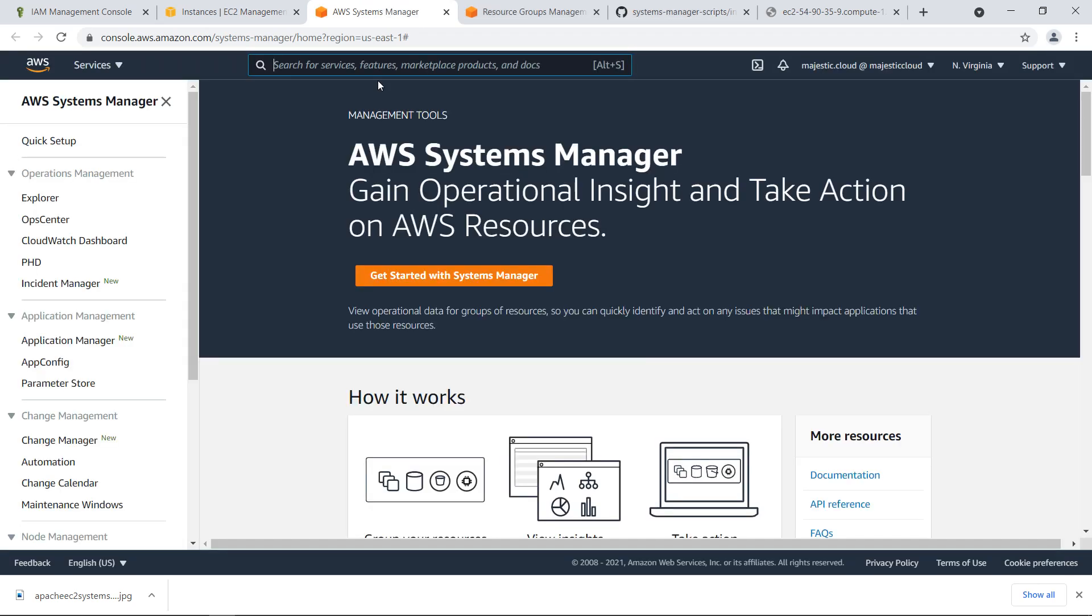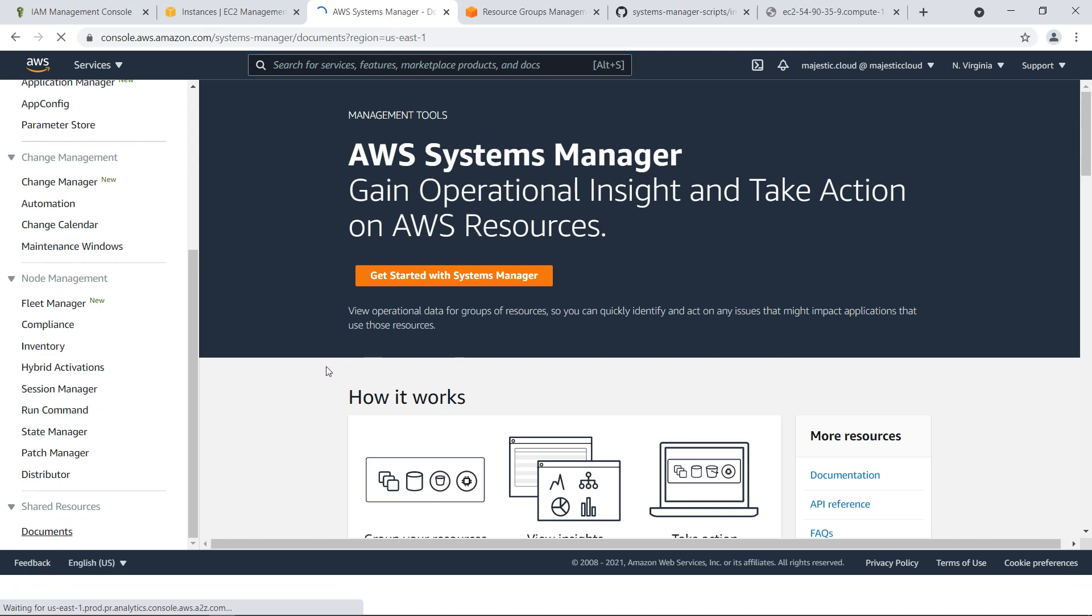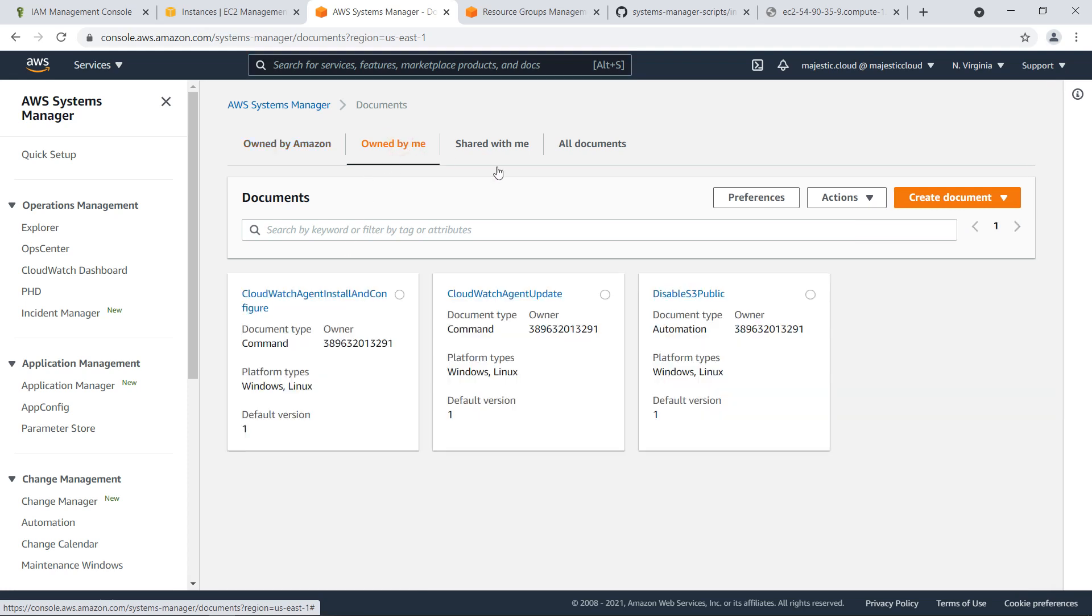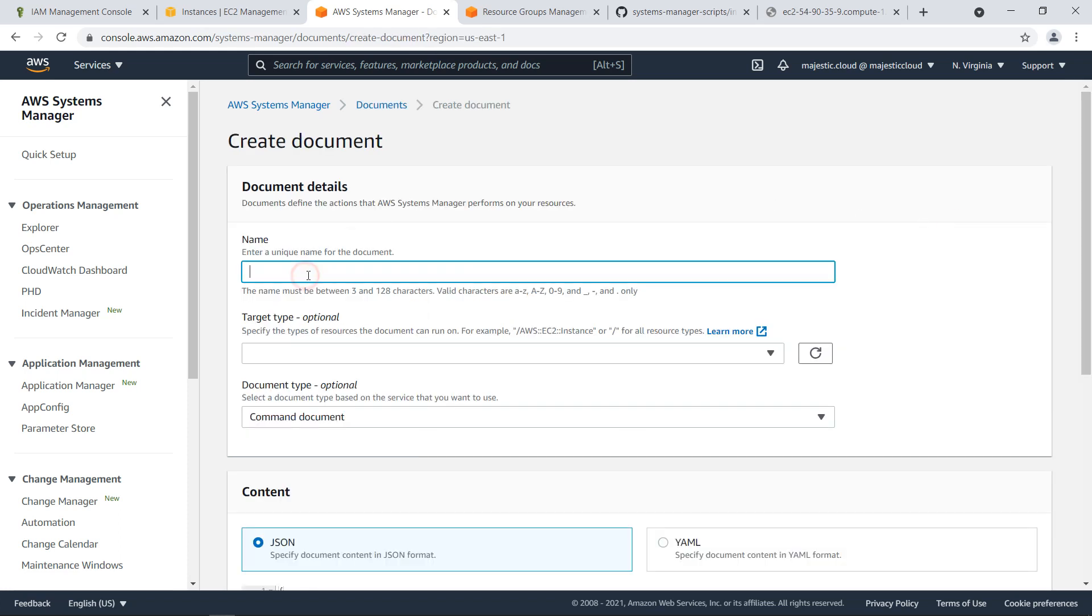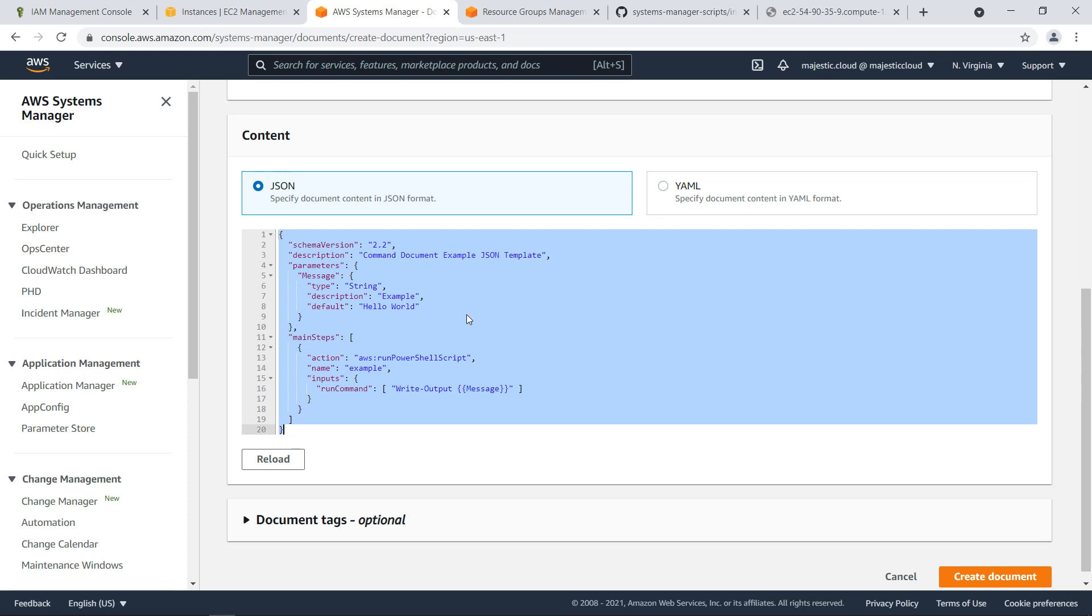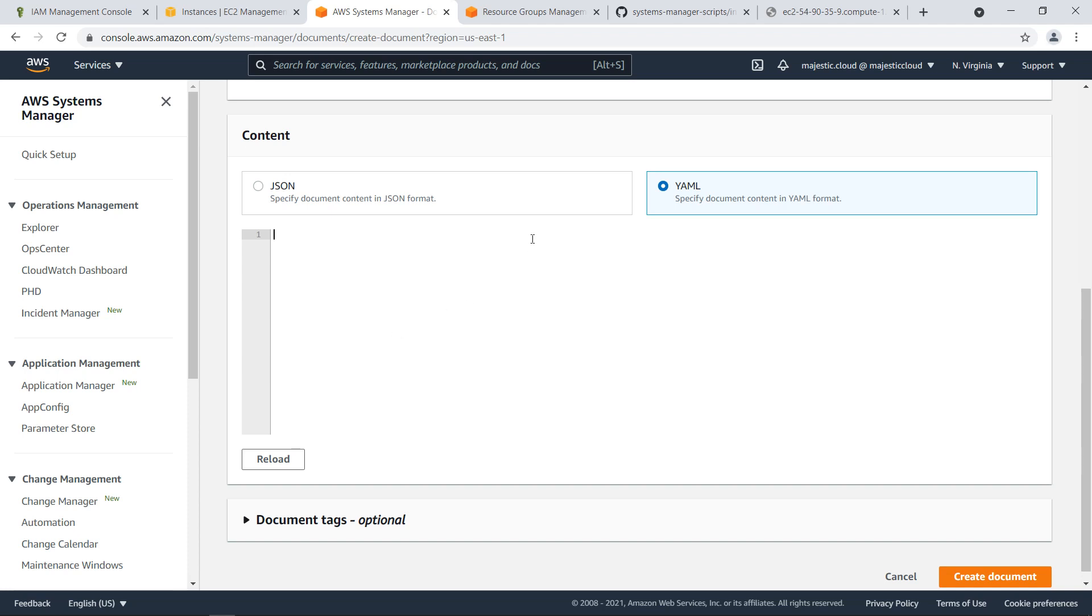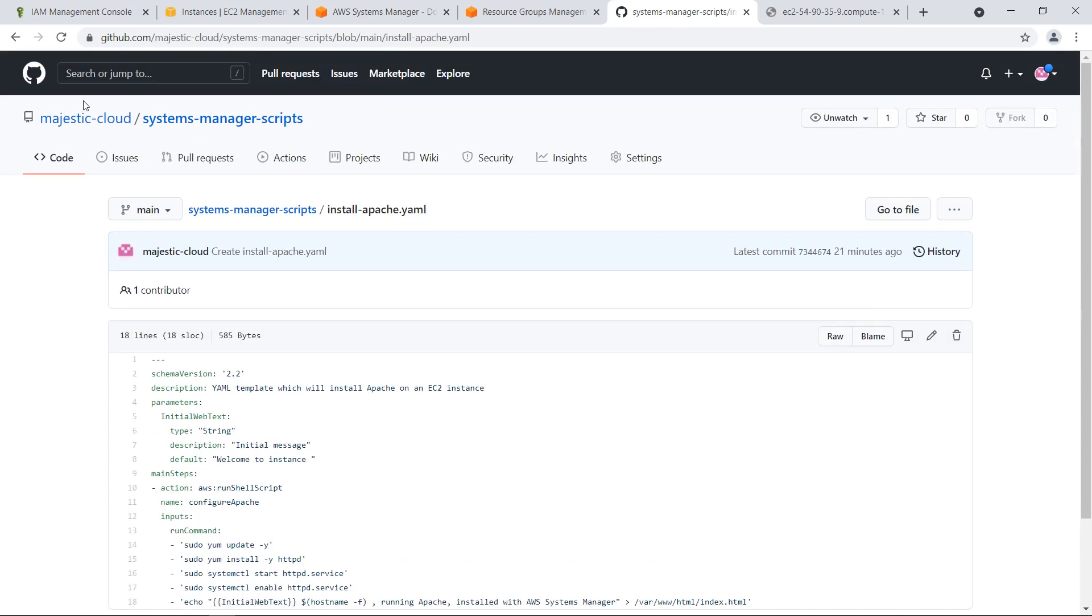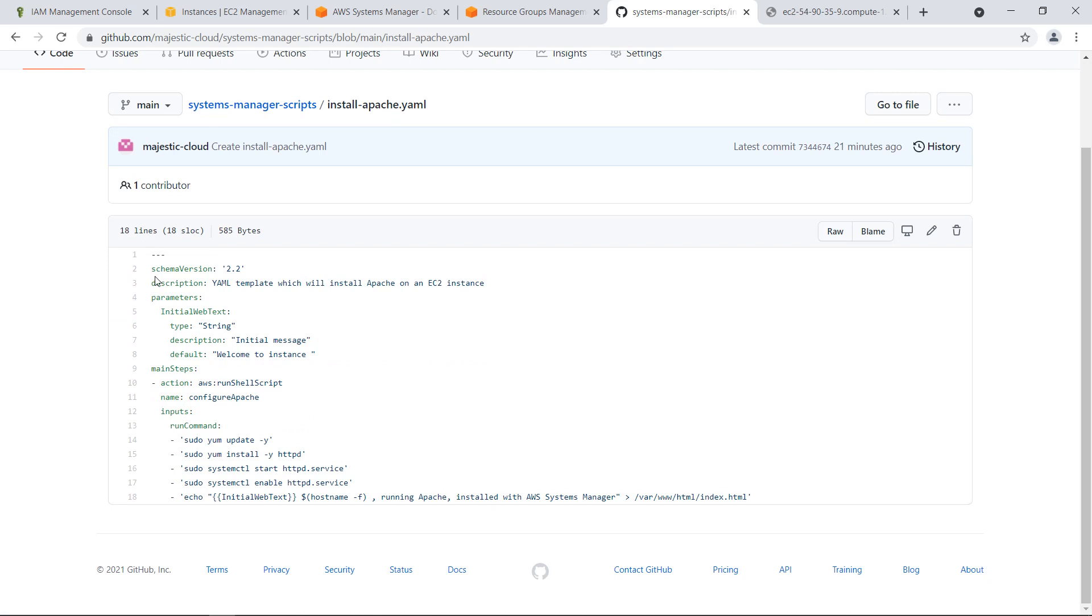Now let's go to Systems Manager. In Systems Manager we want to go down here where we have documents. I will create a new document here. Click on own by me and create a document. We will choose here command or session. The name will be install apache. The document type will be command document. And here I will want to select YAML. This is a YAML template. I will copy my script. This is my script which I posted here on my GitHub account. This will be linked to the description of the video.